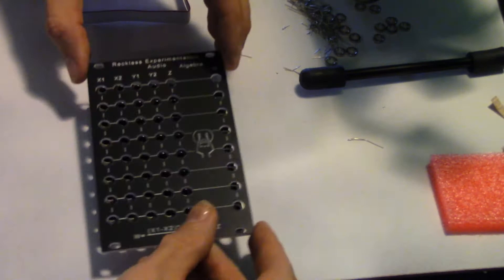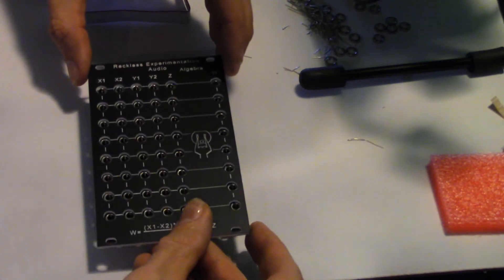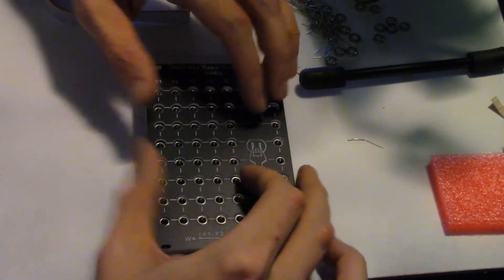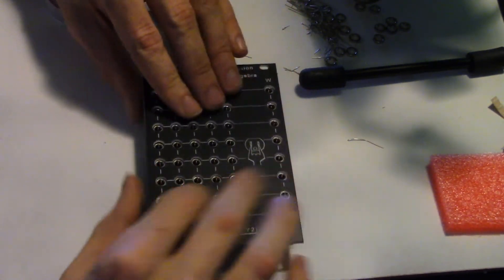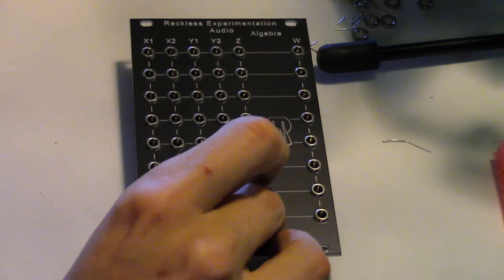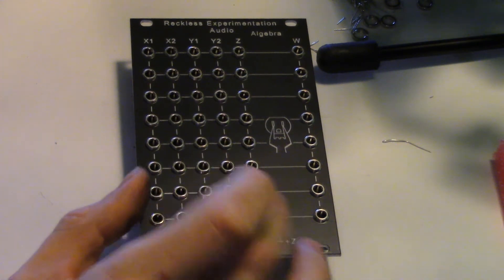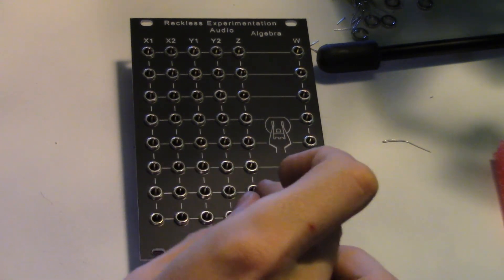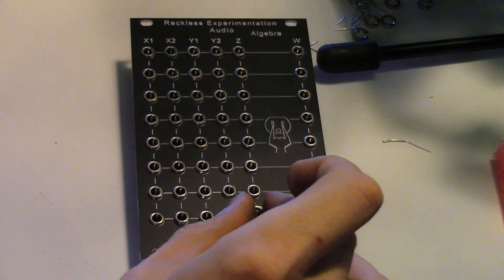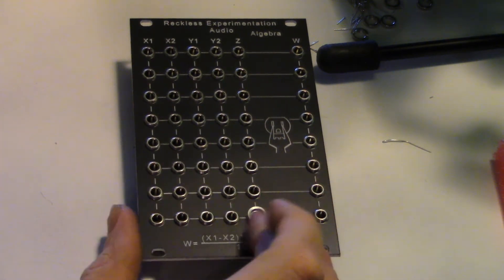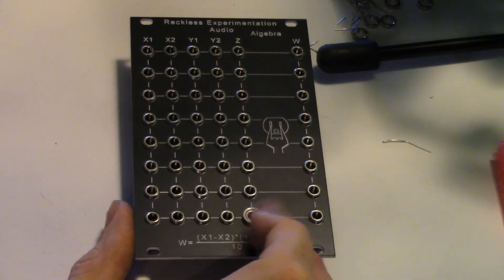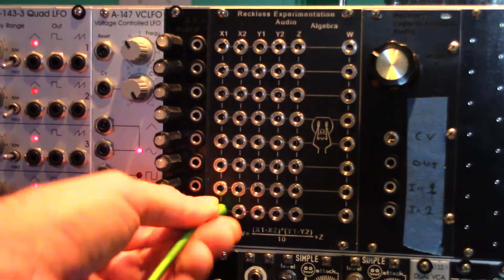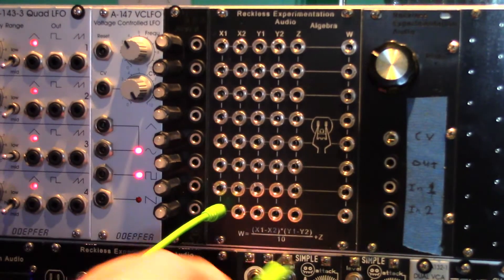Now install the faceplate and add all 48 jack nuts. All that's left to do is install on your rack and enjoy.